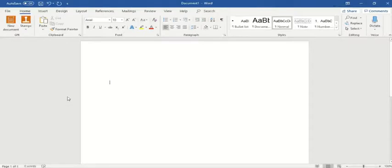Hi, to all the Linux Deckviews out there, today we'll be starting a new series on Microsoft Word and this is our introductory lesson. In this lecture, we'll be introducing you to the interface and what are the different features available within the Word screen.